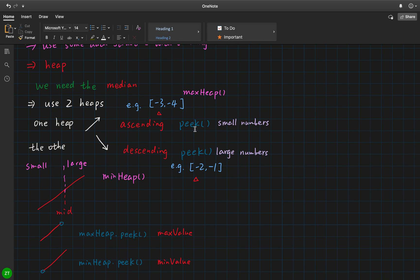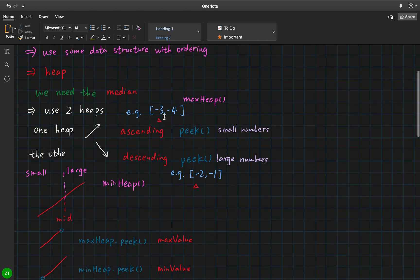The idea is: we use two heaps. One is in ascending order — we get its peak, which is the maximum value of the smaller elements. The other heap is in descending order — we get its peak, which is the minimum value of the larger elements. The max heap saves smaller elements and the min heap saves larger elements. For example, with values -3 and -2, both are peaks of their respective heaps, and we get the median as the mean of these two elements.